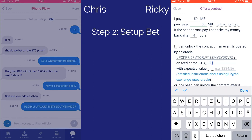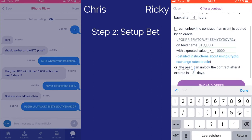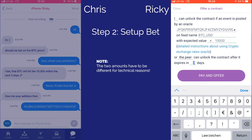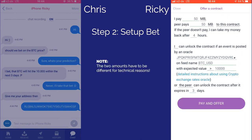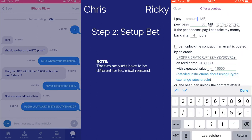In this example, Ricky is betting that the price of Bitcoin will be greater than $10,000 in 3 days time. There is no confusing computer code in sight.